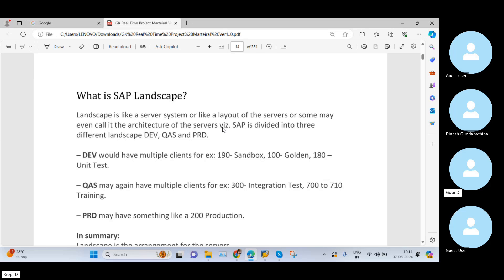In SAP we have three types of systems: Development, Quality, and Production. Within the Development system we have multiple clients. The same applies to Quality — multiple clients — and Production has one or two clients. In Development, client 190 is the Sandbox, client 100 is the Golden Client, and client 180 is for Unit Testing. In Quality, client 300 is used for Integration Testing, and clients 700 to 710 are used for Training purposes.